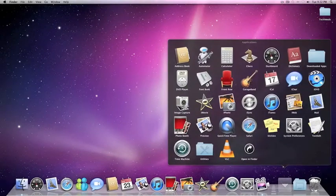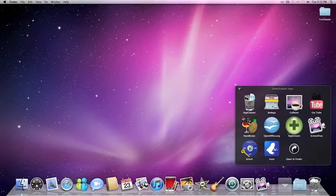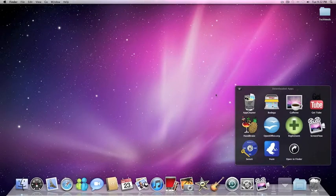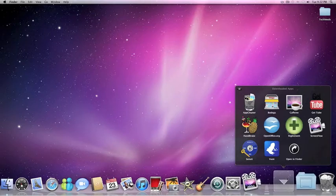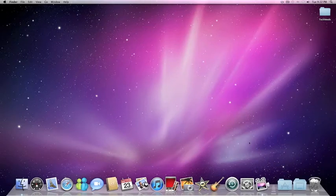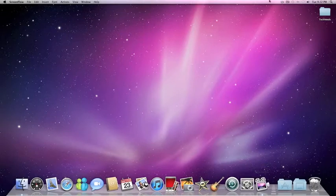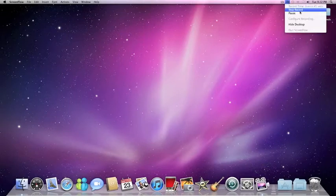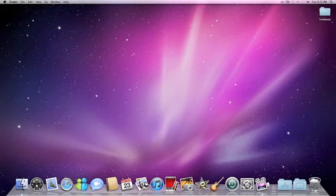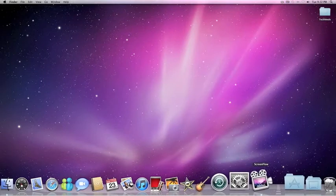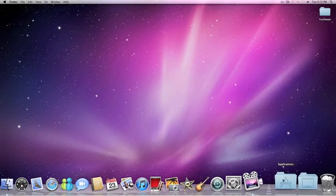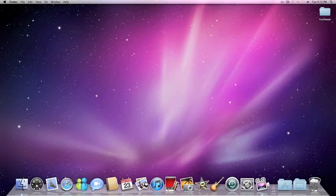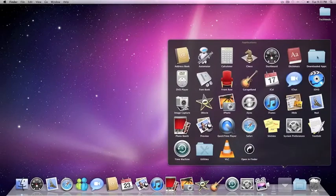And the next app is ScreenFlow, which is the app I'm using right now to record my screen and to show you guys this presentation. It's right here, right here. Basically, I can stop it, pause it, hide desktop. I can do a lot of things with this. And it has an editor in it too. I personally use it a lot. As you can see, I'm using it right now. And I love it. It's amazing.